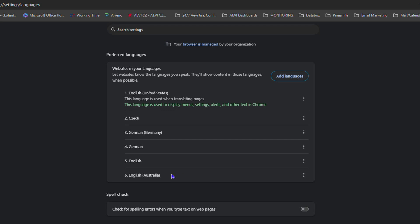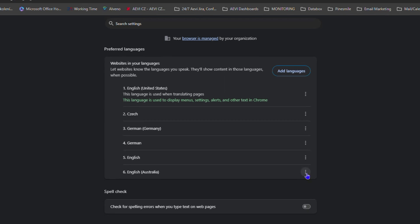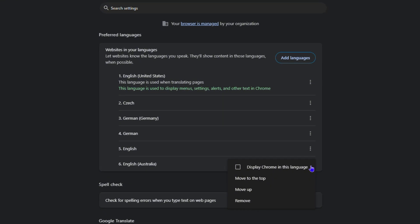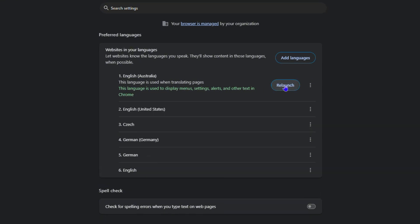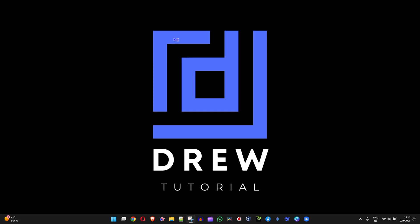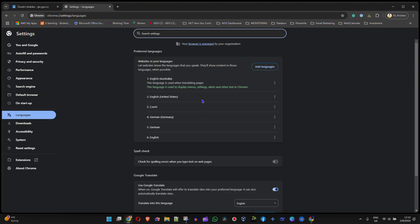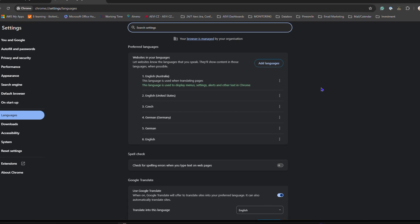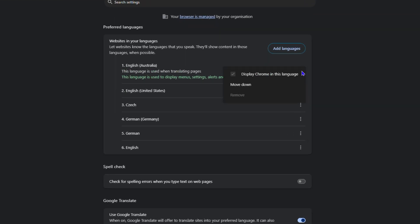If you want this to be your displayed language, click the three-dot icon next to it and click 'Display in this language.' Once you click that, relaunch Google Chrome and it's going to be set as your new preferred language. You can see it also moves to the top.